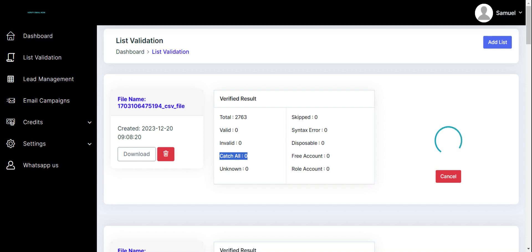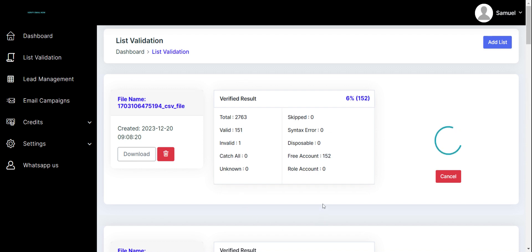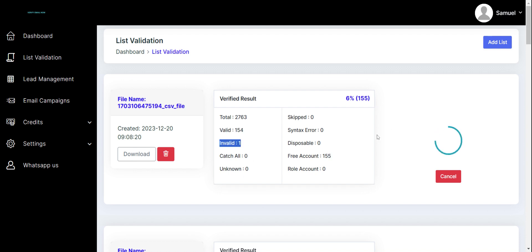So why do you need this tool? That's another very important question. If I refresh so that we see where it has reached, we have 151 already valid and then we have one invalid. You can change the speed of this so that it's faster, but I usually recommend keeping it slow so that it does not skip any emails that need to be verified.